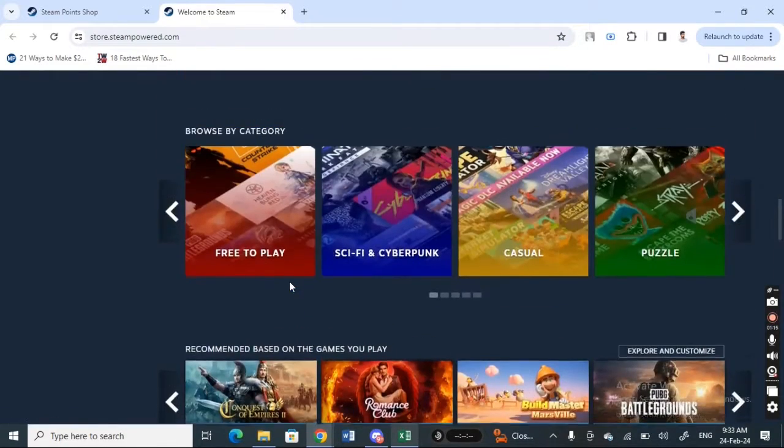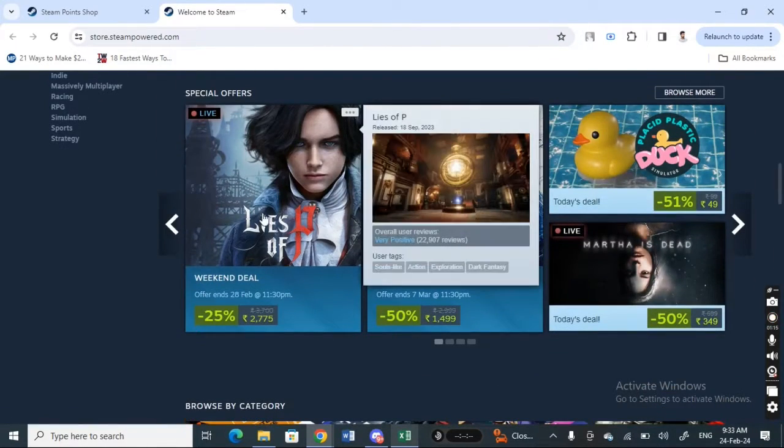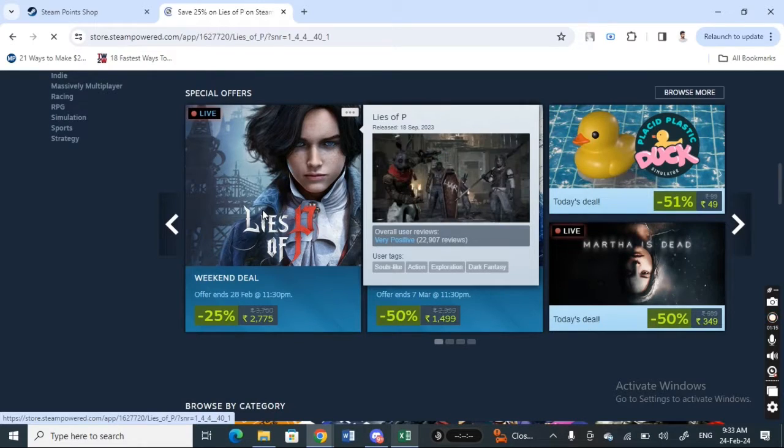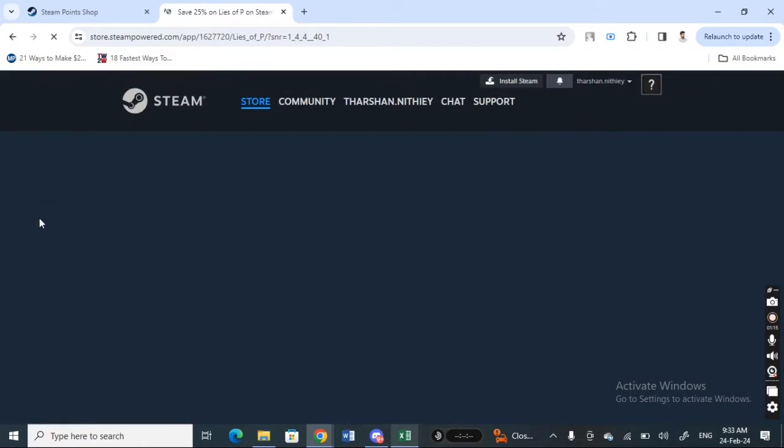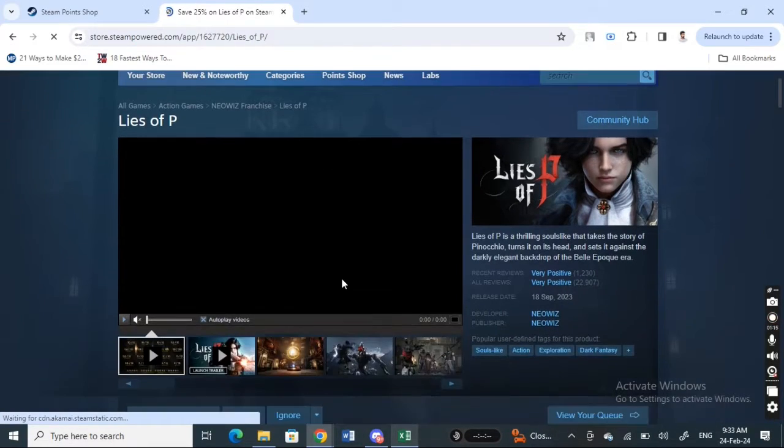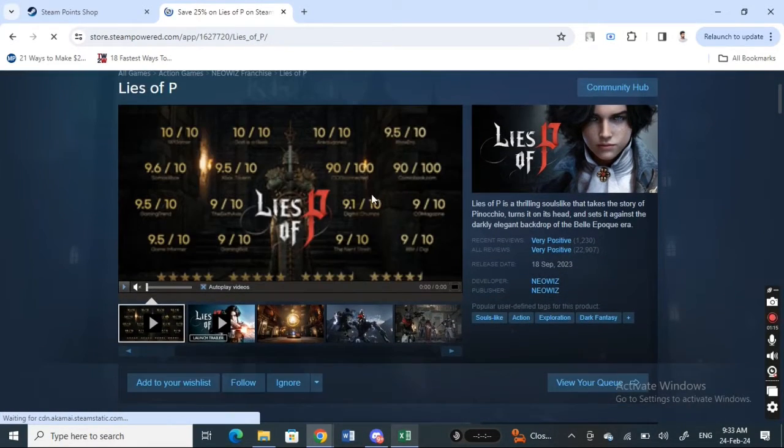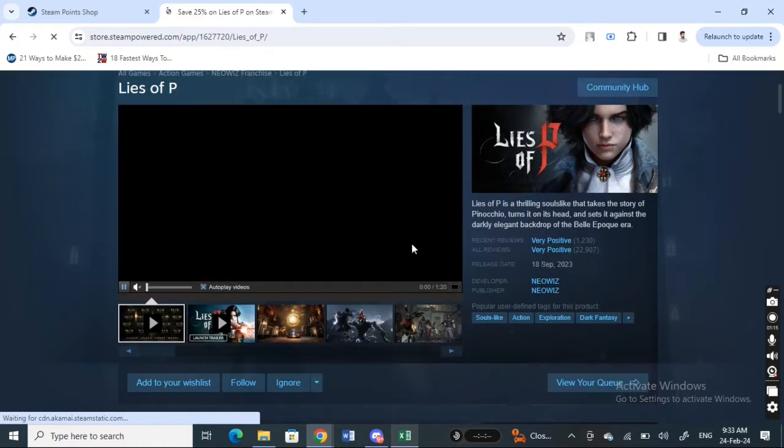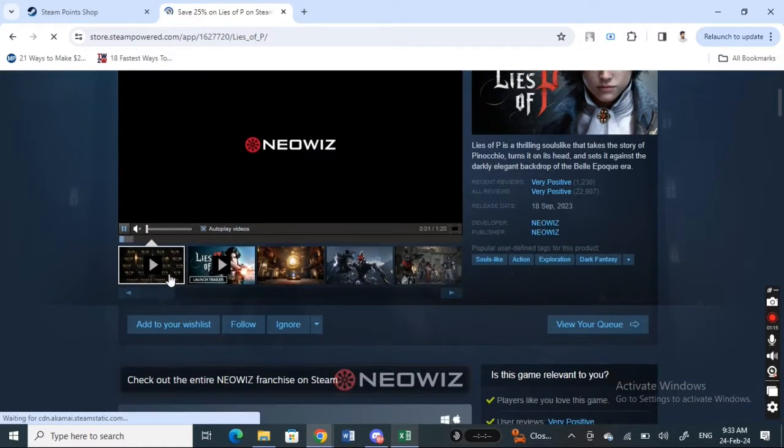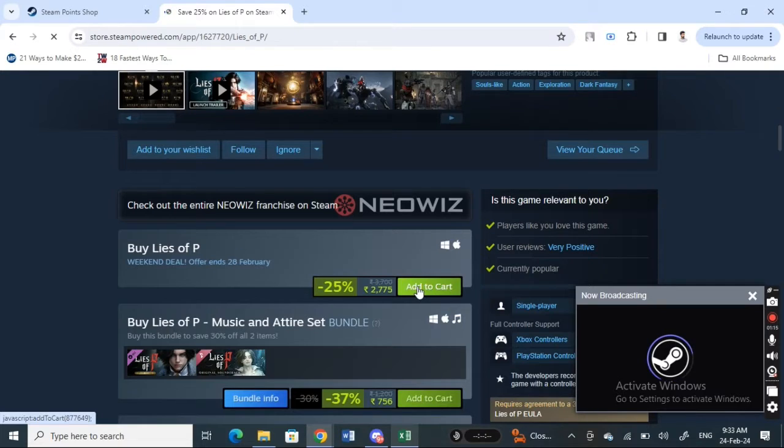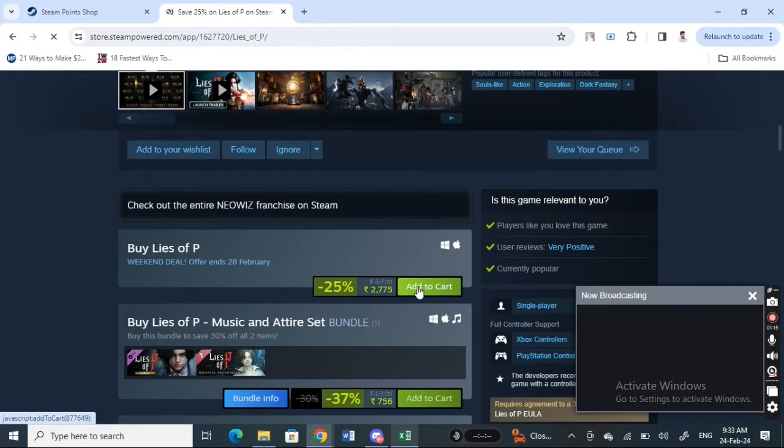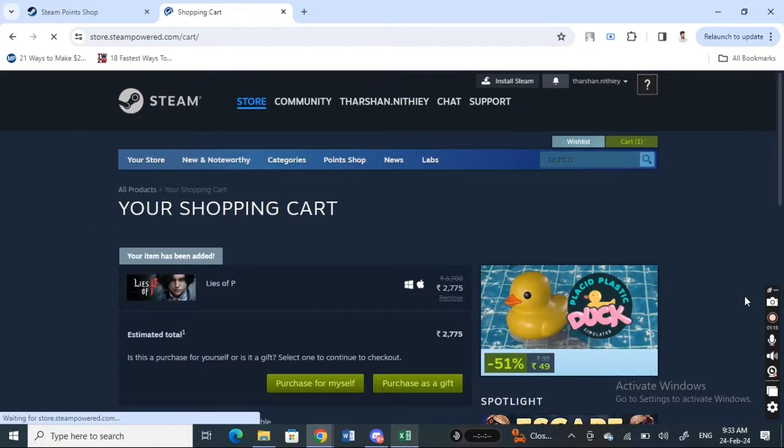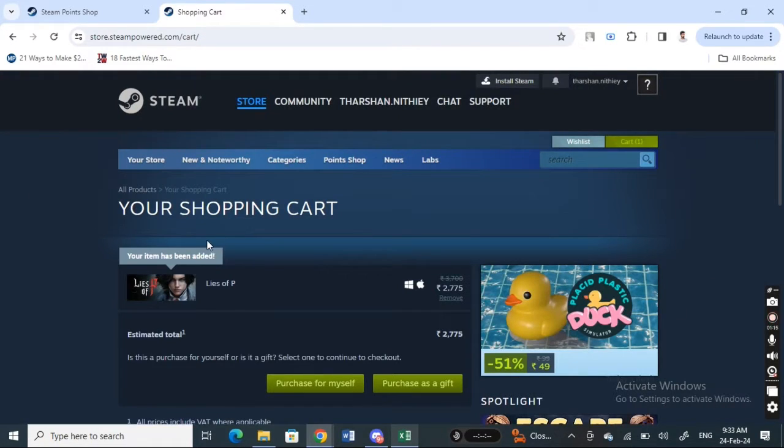For example, if you are making any purchase, just go for it. Once you complete the purchase, for example this one here, if you want to buy this game, just add it to your cart, get the payment done, and complete the purchase.